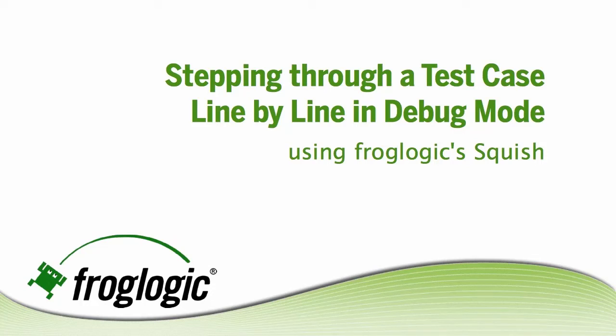Hello, my name is Amanda Burma. I'm with FrogLogic and today we'll be going through stepping through a test case line by line in debug mode.